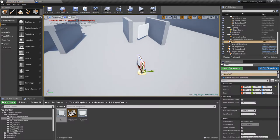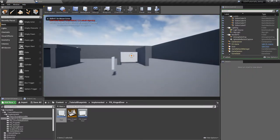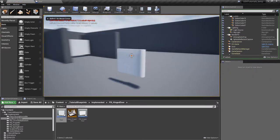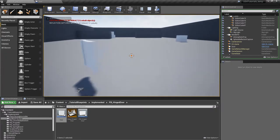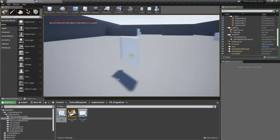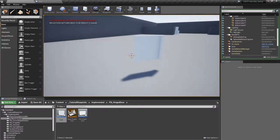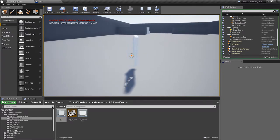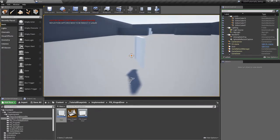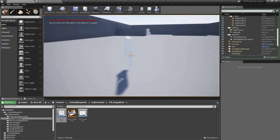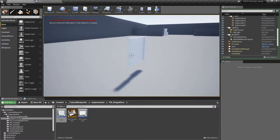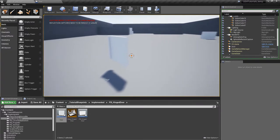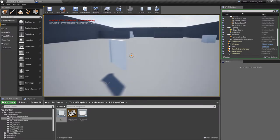Let's drag the actor in and test it. If we grab the door you can see it rotates freely within the range we defined and stops at the limit.